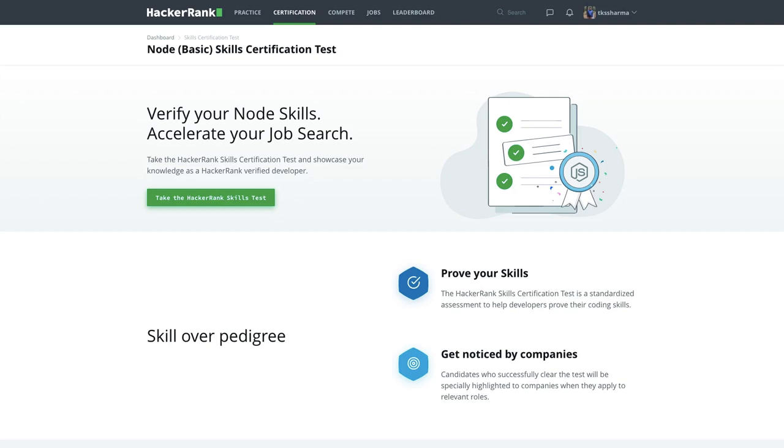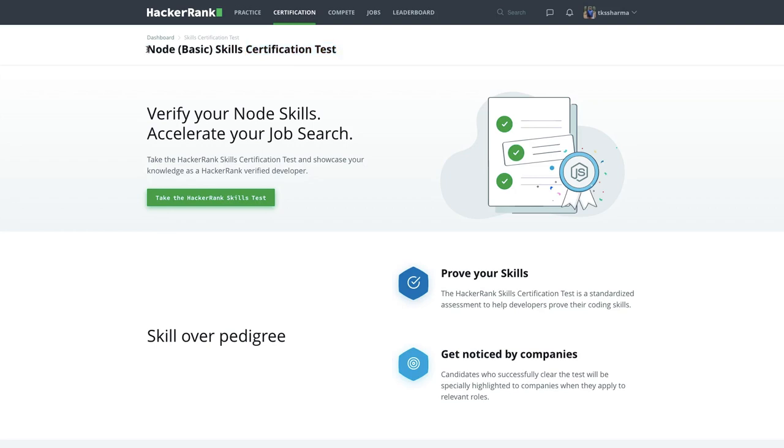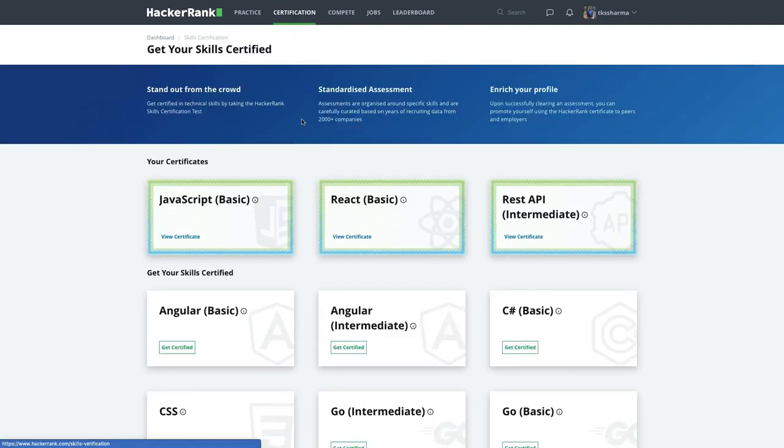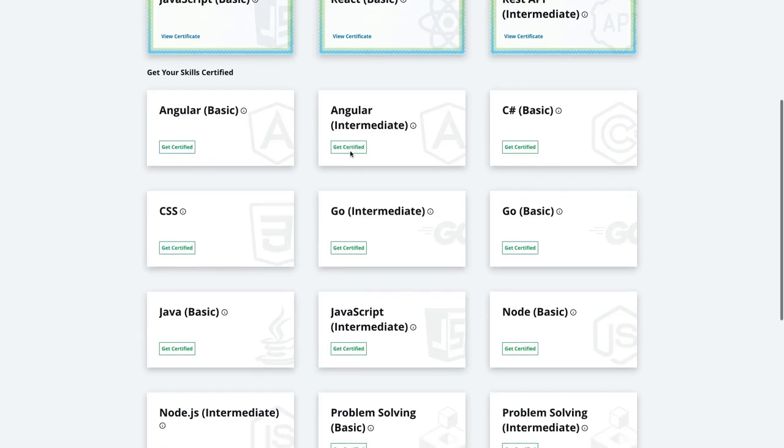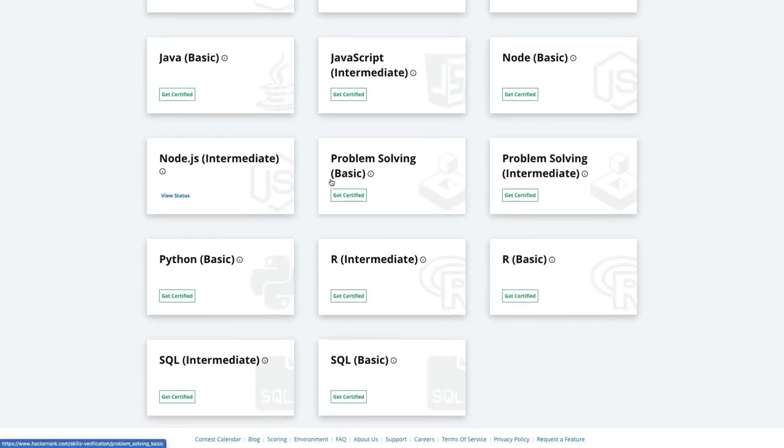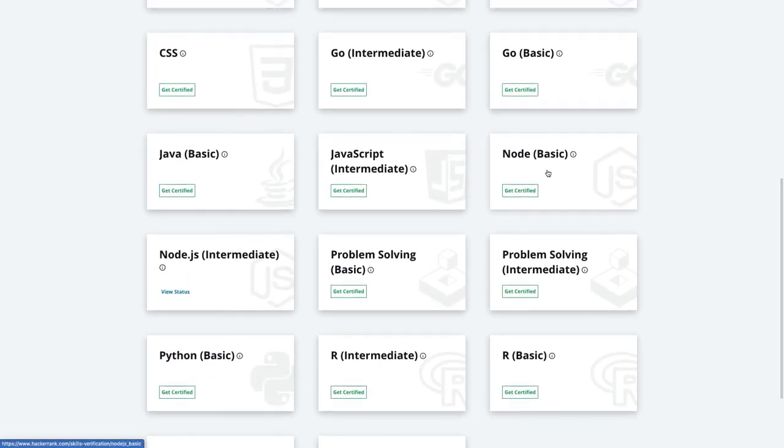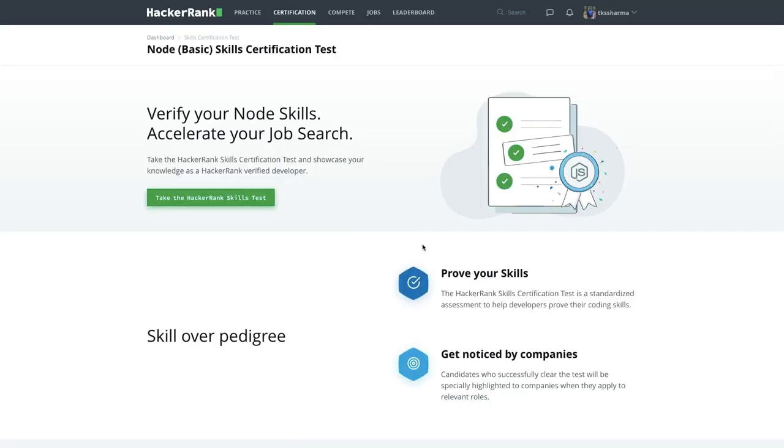This one is particularly for Node.js basics. I mean, what should be your approach and how should you solve these tests? Certification test is not something like you're getting a certificate, but yes, this is helpful to validate your skill in a particular technology. You can try SQL, Java, Python - all these certification tests are available. I recently tried a few REST API, React, JavaScript, and now I'm starting this Node.js basics.